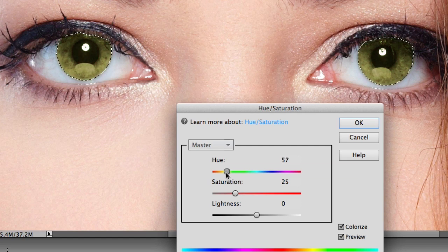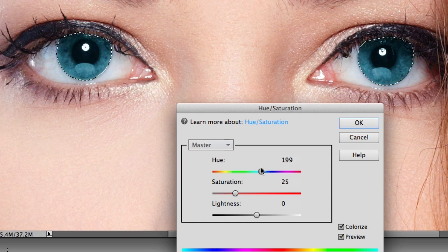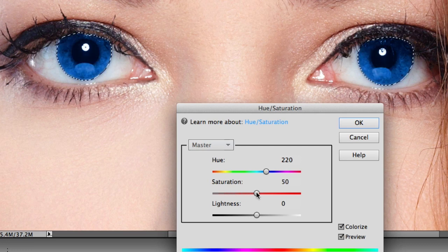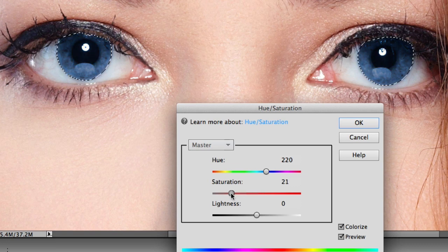Sliding the Hue slider all the way gives you vampire eyes — let's go back and find a nice blue. Then come down to the Saturation slider to decide how much color to put into the eyes. Too little is almost nothing, too much is way over the top, so we'll turn it back down a little bit. About 20 looks pretty good. Click OK.